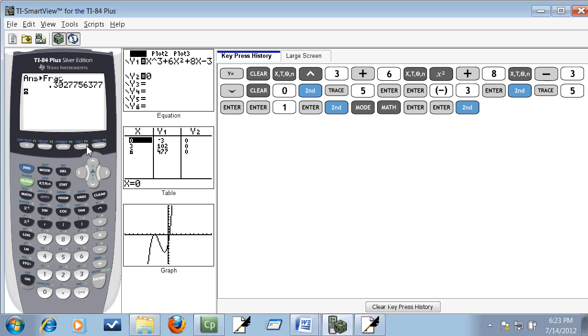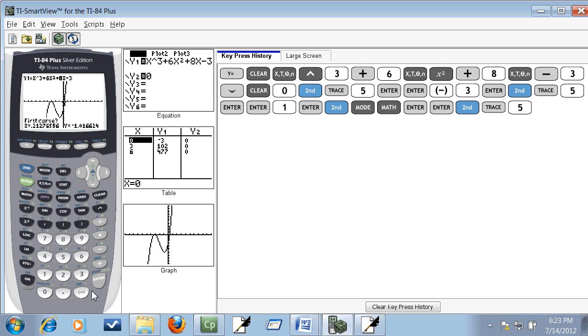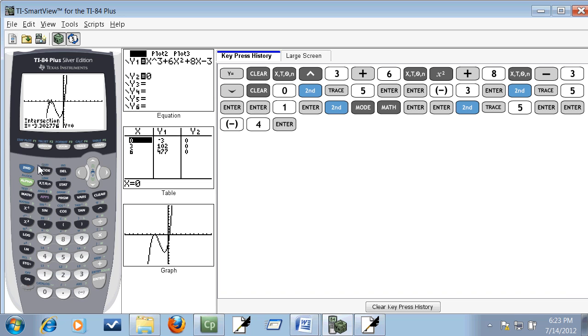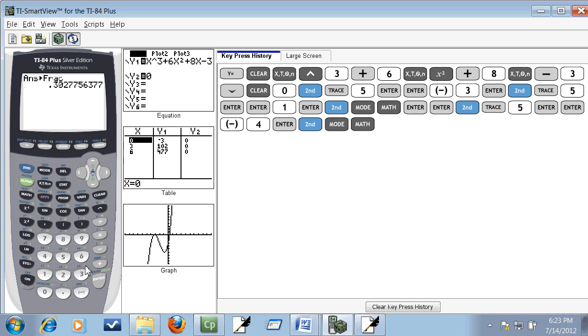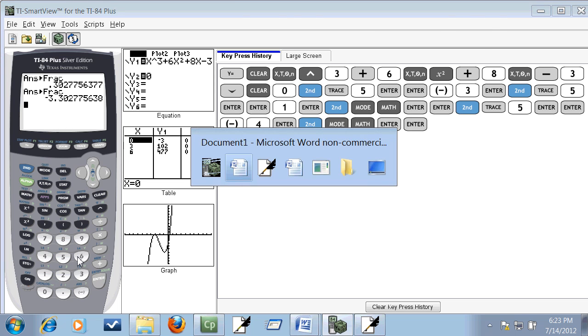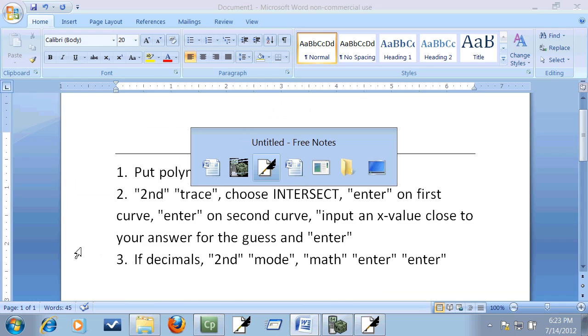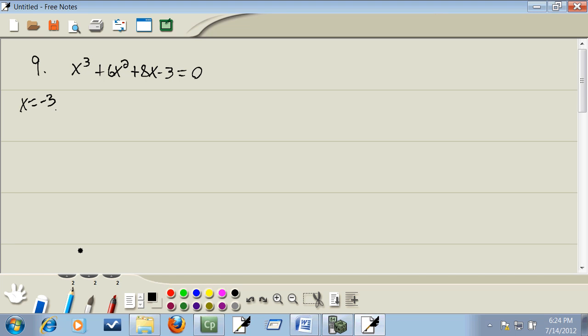Now there's actually one more. You can't see it real well, but if I did a second trace and chose intersect, enter on our first curve, enter on our second curve, and if I put in negative four, we would get another answer there. And this one doesn't change to a fraction either. If I went through and did a second mode, math, enter. So the only answer we got via the calculator was the negative three. Well that's okay. We can work with it.